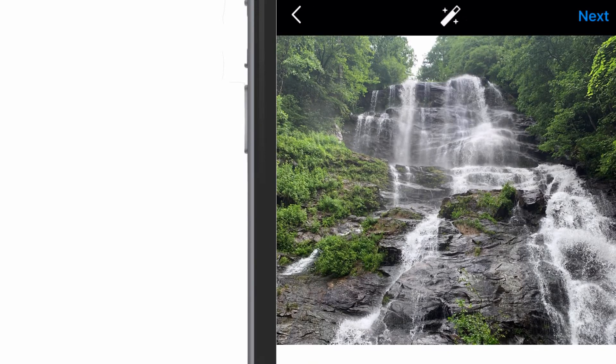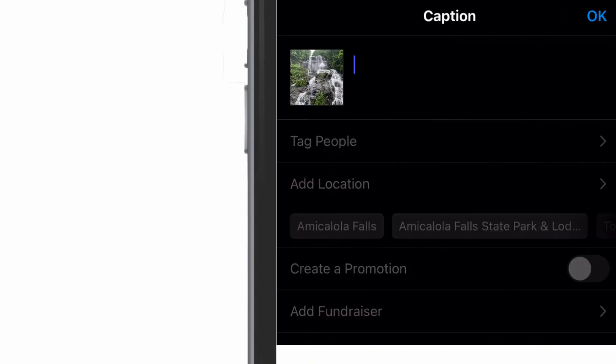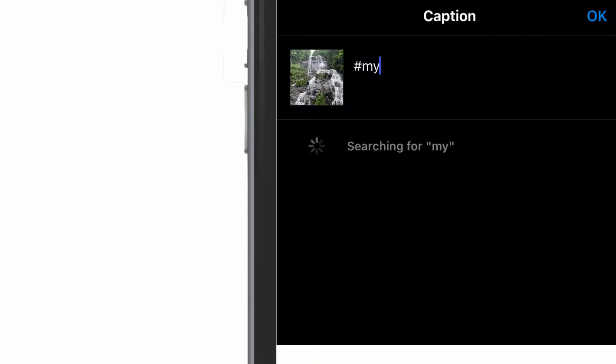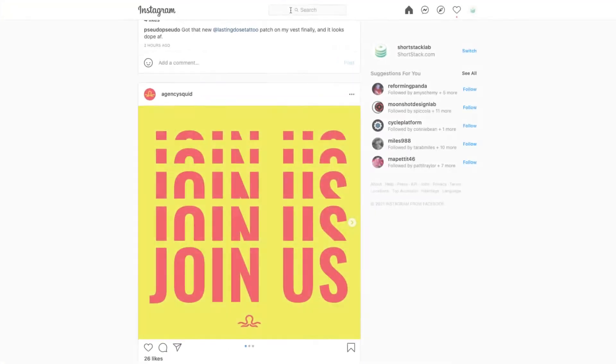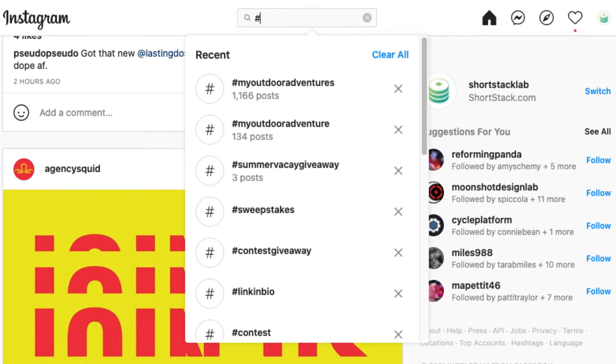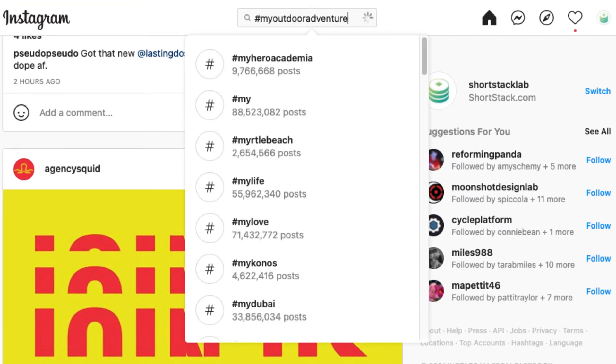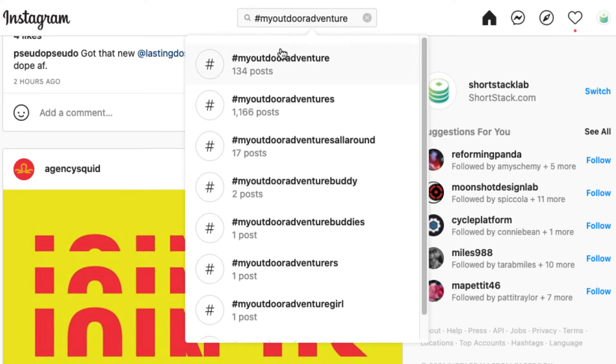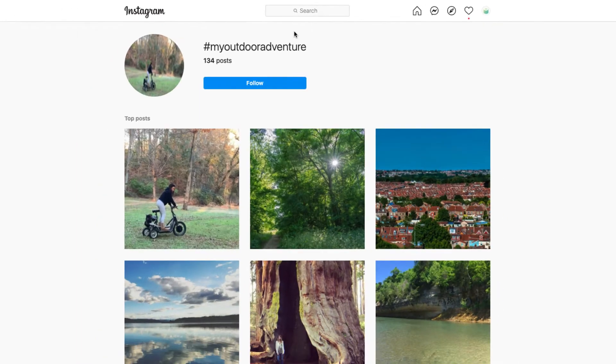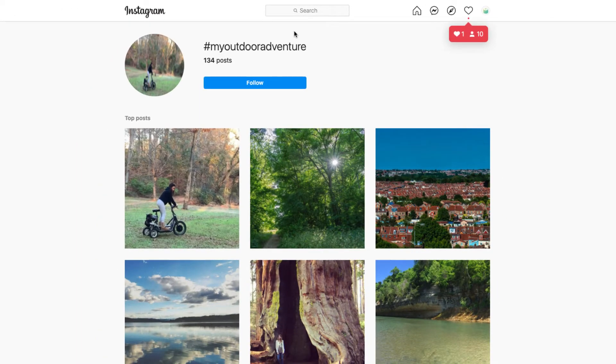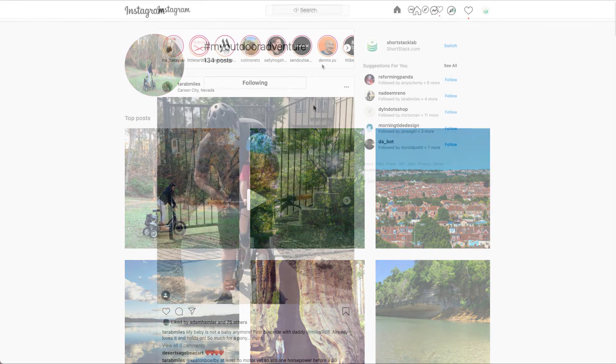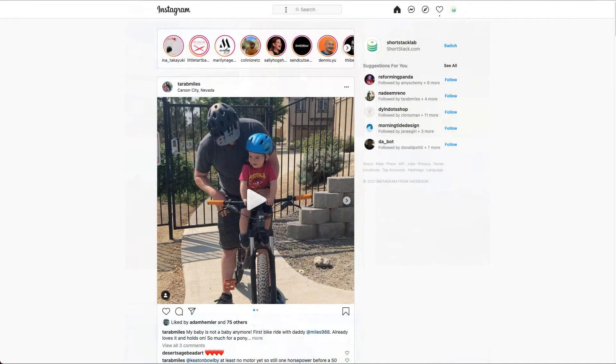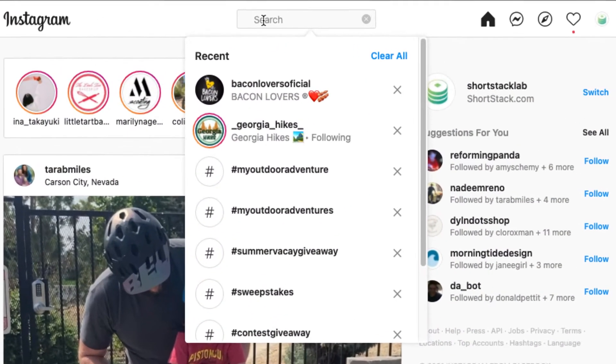Now let's move on to another popular entry collection method, and that's via a branded hashtag. If you want to keep your contest or giveaway very social media centric, you can ask participants to submit their entry by posting to Instagram or Twitter and including a designated hashtag.